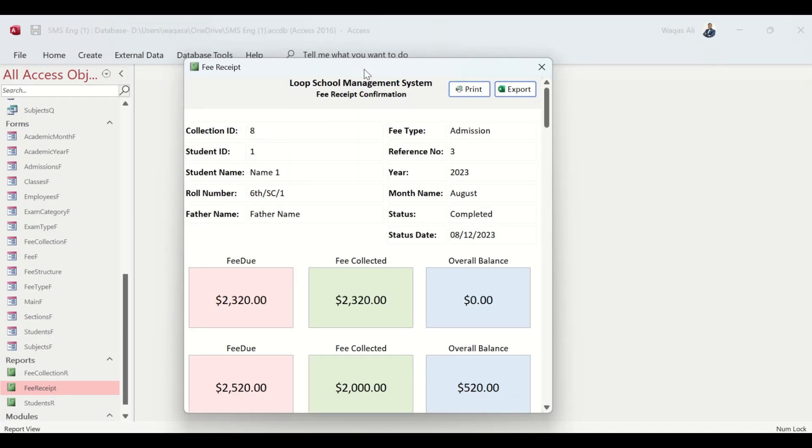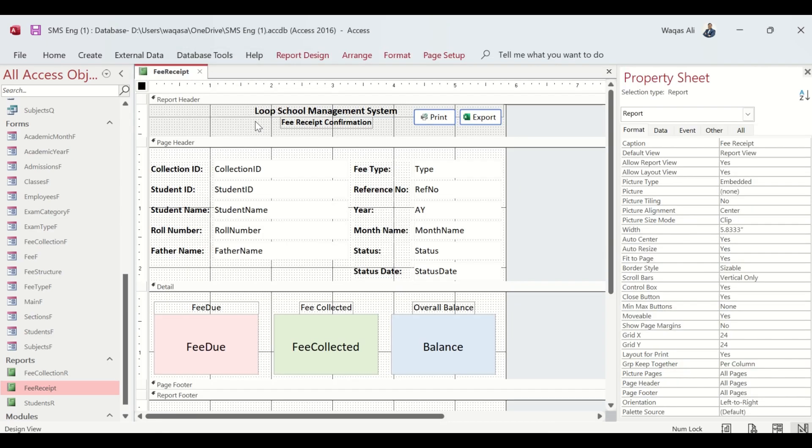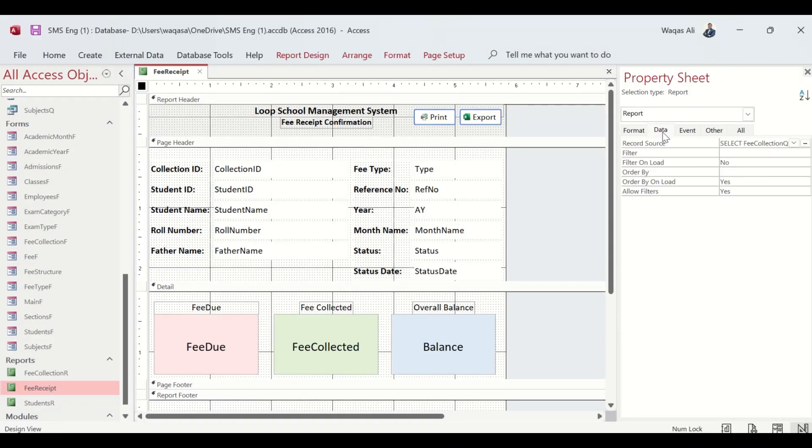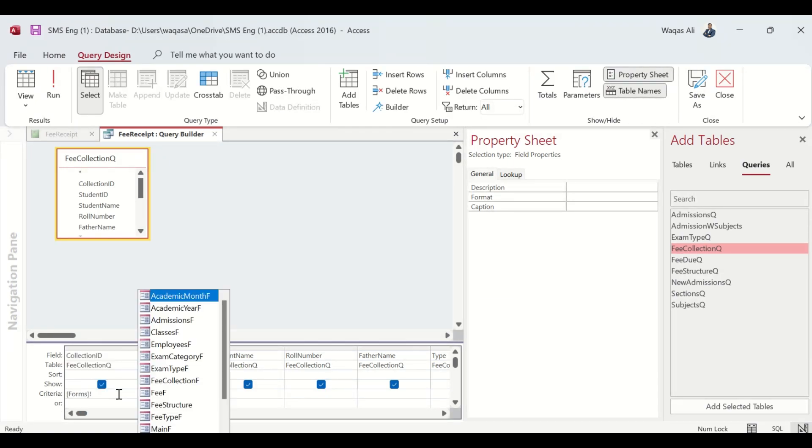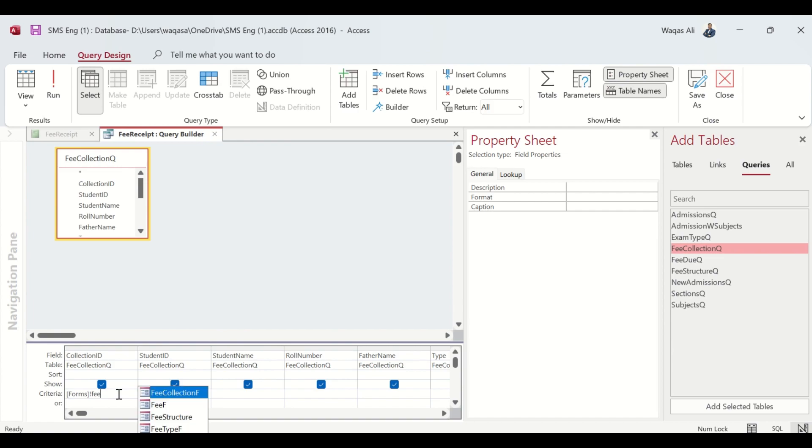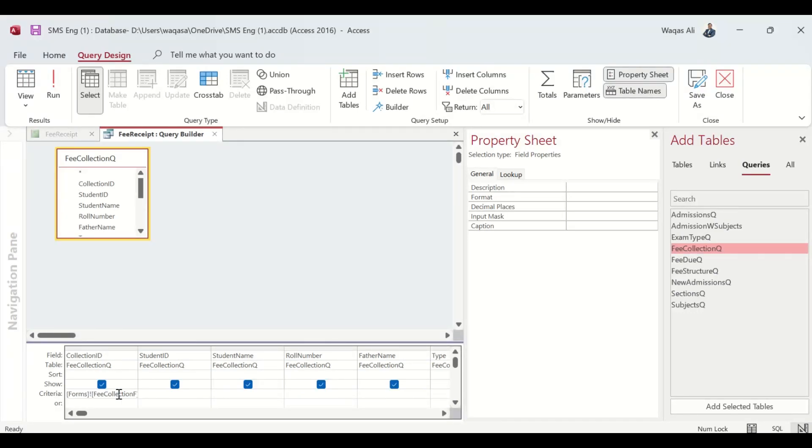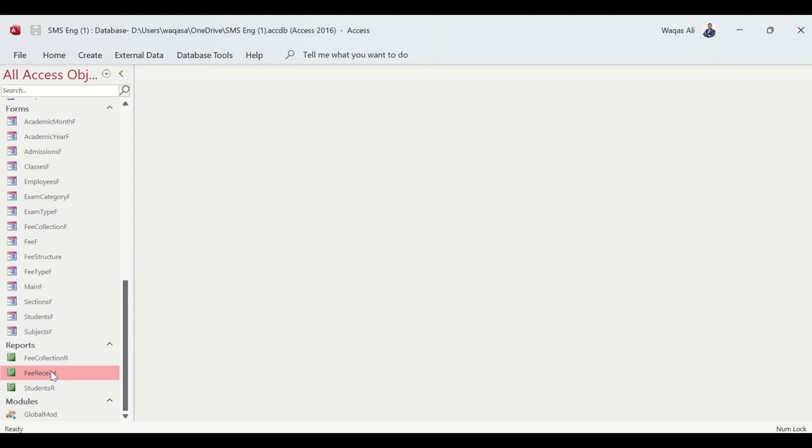What we need to do is perhaps give a criteria so it only prints the information for a certain Collection ID. We go to Design View, go here, and give a criteria by going to Data. Here we are in the query, so we say Forms - we'll link that, we'll give a criteria of the Collection Form Fee Collection, question mark Collection ID.